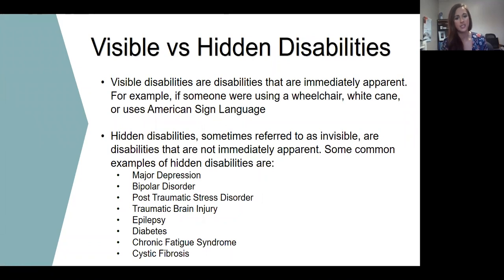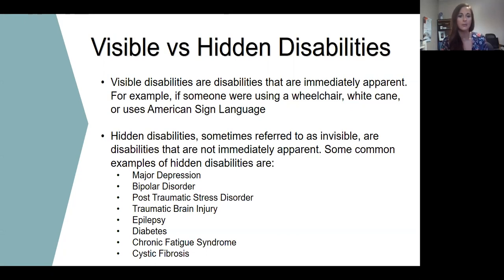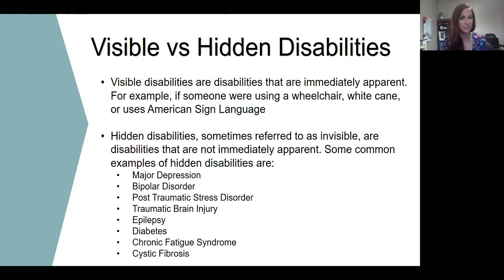These various categories can be divided between visible versus hidden disabilities. Visible disabilities are those that are immediately apparent — for example, when a job candidate walks in using a wheelchair, a white cane, or American Sign Language. Hidden disabilities, sometimes referred to as invisible disabilities, are not immediately apparent. Common examples include mental health conditions such as major depression, bipolar disorder, post-traumatic stress disorder, as well as traumatic brain injury, epilepsy, diabetes, chronic fatigue syndrome, and cystic fibrosis. This is not an exhaustive list, but some examples you might come across.